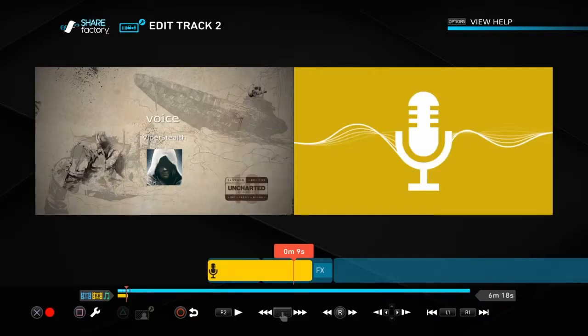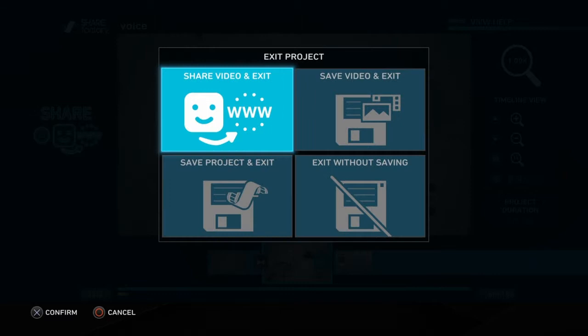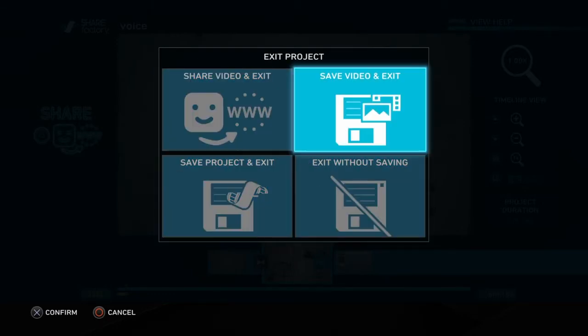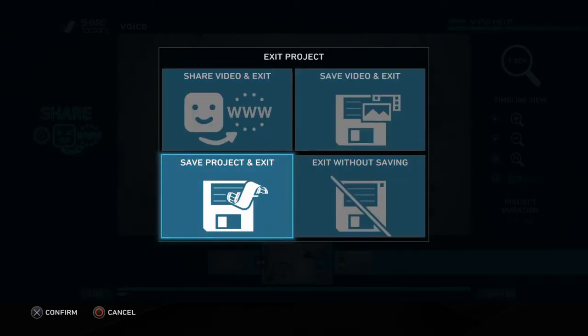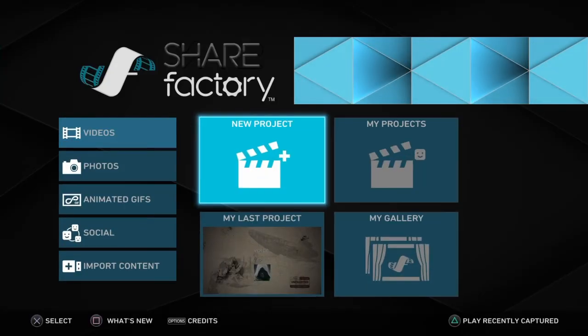But pretty much that is it. From there you're done. You can share and share the video and exit or you can save the project and exit if you want to work on it later. But I hope this video has helped you.